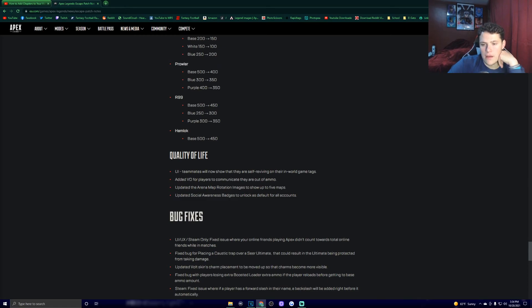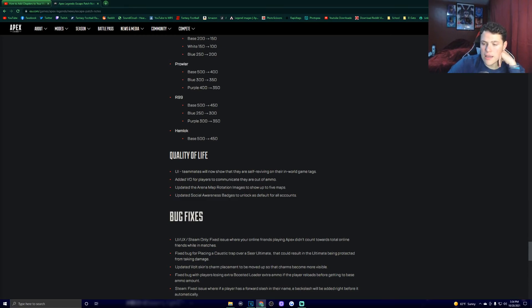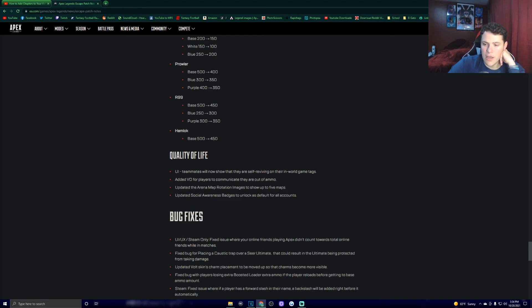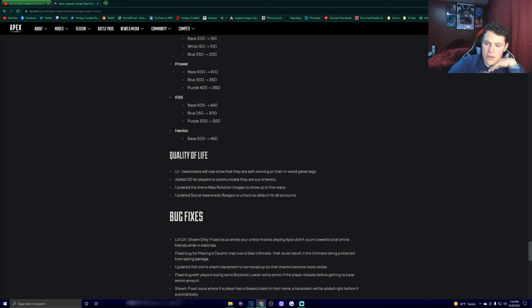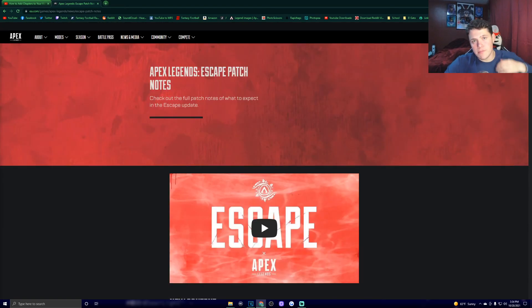Quality of life. UI teammates will now show that they are self-reviving on their in-world game tags. Added a voiceover for players to communicate they're out of ammo. Updated the arena map rotation images to show up to five maps. Updated social awareness badges to unlock as default for all accounts. So those are your patch notes.